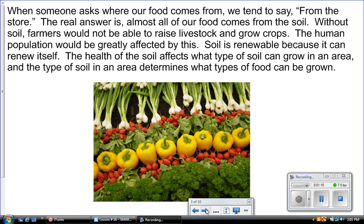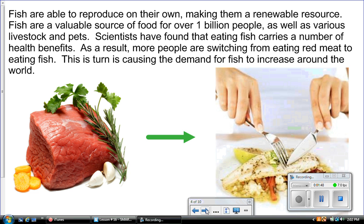Without soil, farmers would not be able to raise livestock and grow crops, and the human population would be greatly affected. Soil is renewable because it can renew itself. The health of the soil affects what can grow in an area, and the type of soil determines what types of foods can be grown.